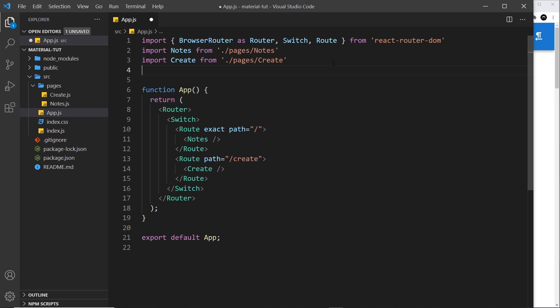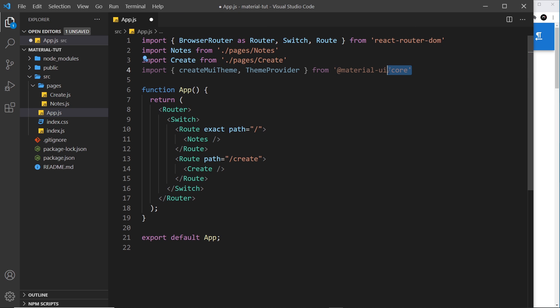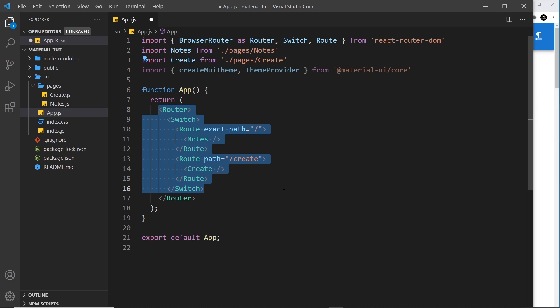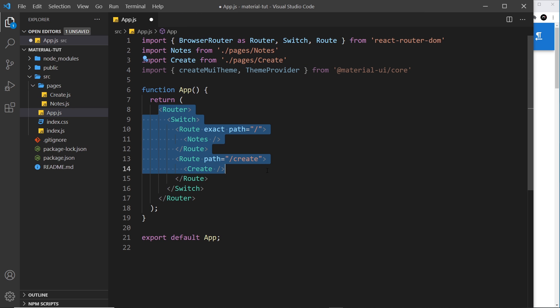Now the first thing we need to do is import a couple of things. So I'm going to paste these in, we have two things. We have this function right here, create MUI theme, and this is the function we use to create a custom theme object. And then we also have a component called theme provider, both coming from the core library. And this theme provider is the thing that's going to wrap our entire application and pass in the custom theme that we create with this function, thereby giving our application access to that custom theme.